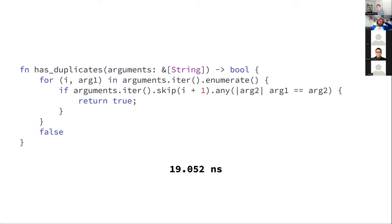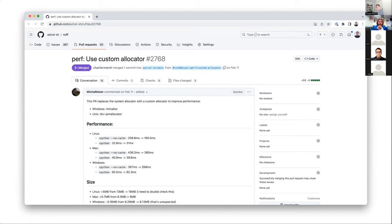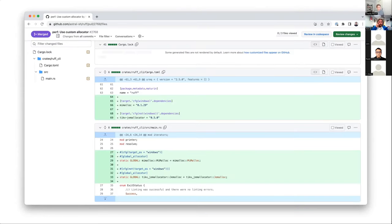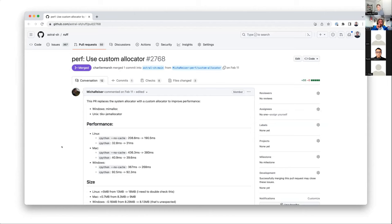One more thing we do in Ruff is swap out the allocator — we use a custom allocator. I wouldn't necessarily do this on all of your projects; you should benchmark it and see what the impact is. But it is the case, as you can see from the benchmarks, that using a custom allocator has actually greatly improved performance for us.